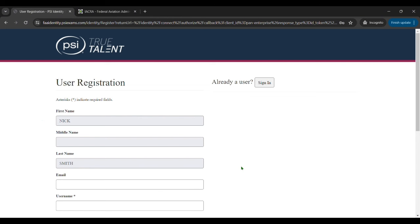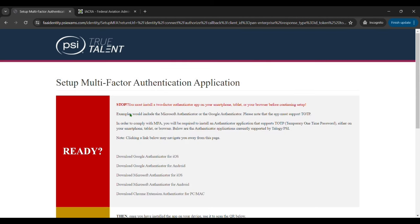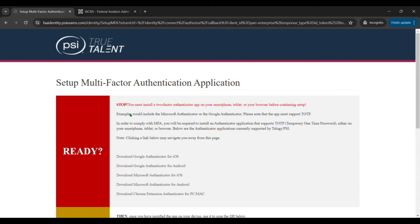Then it's going to go back to another user registration page and this is where it wants you to create an email and a password so that you can get logged in. Once you've created your email and password it'll have you verify your email.